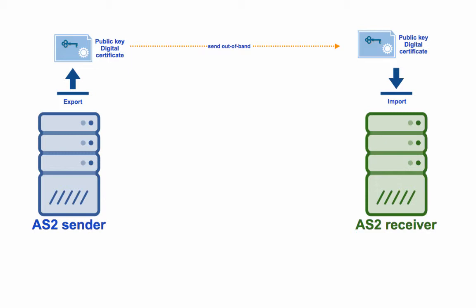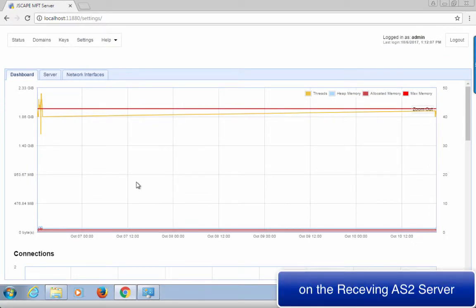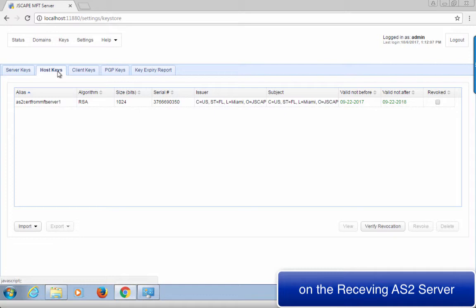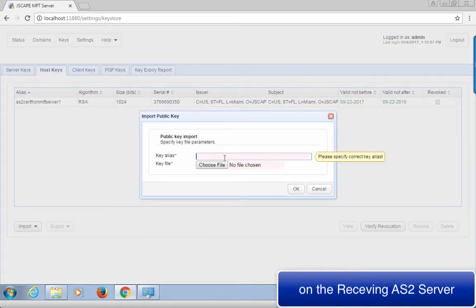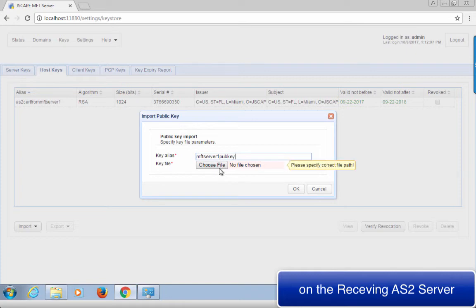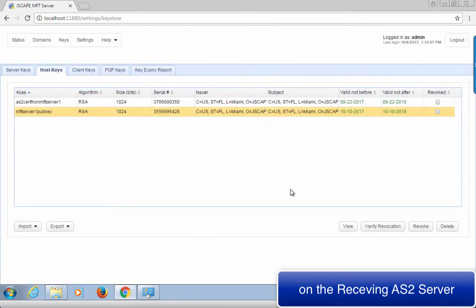The exact importation procedure will vary from one AS2 server to another. But if your trading partner also happens to be using a JScape MFT server installation, this is how they would do it. Note that you'll also need to pay attention to these steps because if your trading partner will also be digitally signing the AS2 messages they send you, then you'll need to import their digital certificates as well. So on the receiving end, go to Keys and then Host Keys. Notice that you're going to the Host Keys tab and not the Server Keys tab. Click the Import button and then assign a key alias to the digital certificate. This is just an arbitrary name that you'll use in referring to this particular certificate on JScape MFT server. Click the Browse button and select the digital certificate file you want to import, then click OK to finalize the import. You should now see the newly imported digital certificate in your list of host keys.